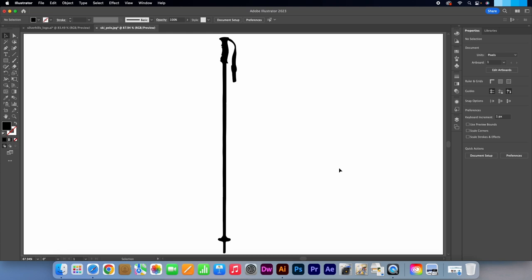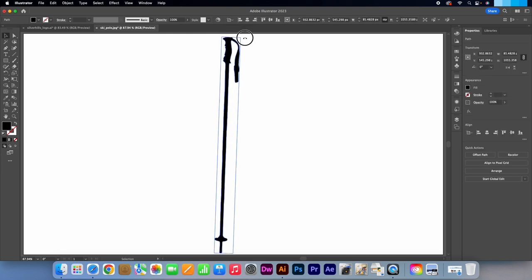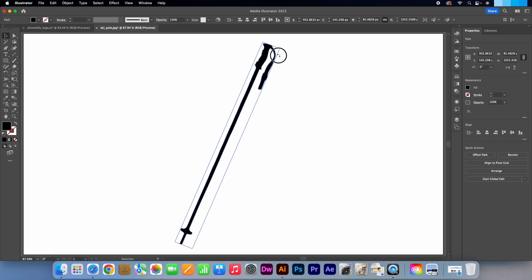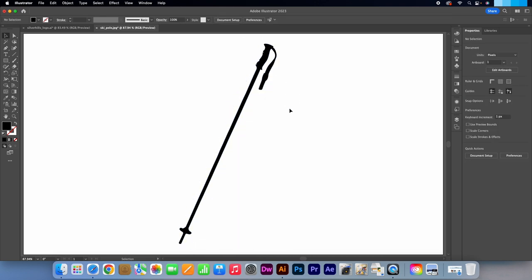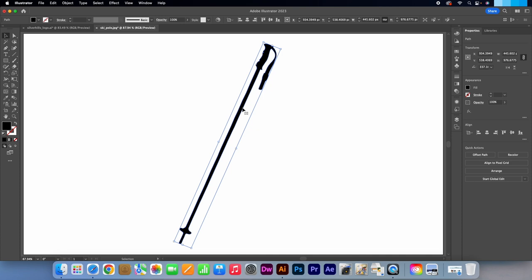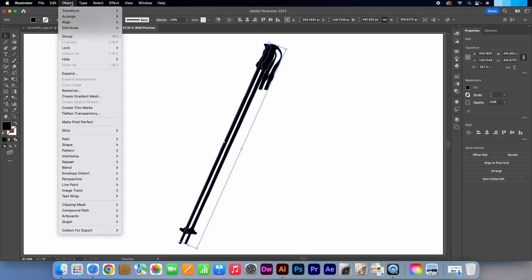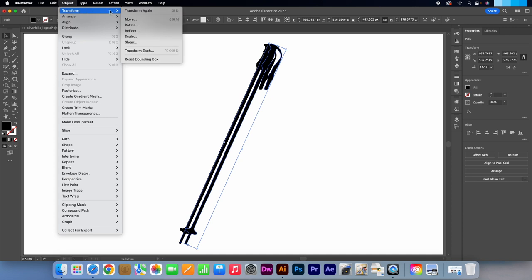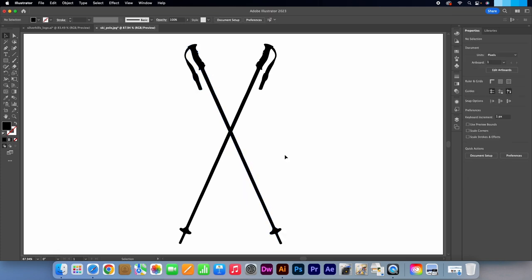Click on the Ski Poles. Go to the top right edge and rotate it like so. Make sure it's still selected and press Control or Command C. Followed by Control or Command V to make a copy. Go to Object. Transform. Then Reflect. Press OK. Perfect. We have created this nice X shape.